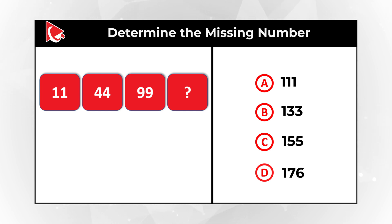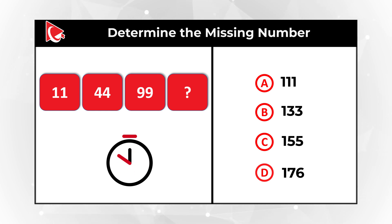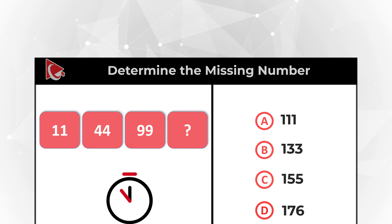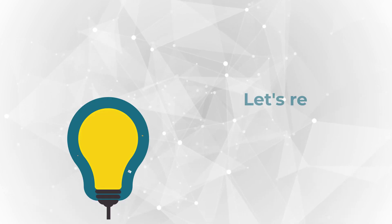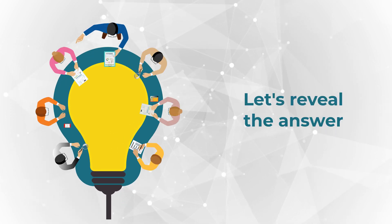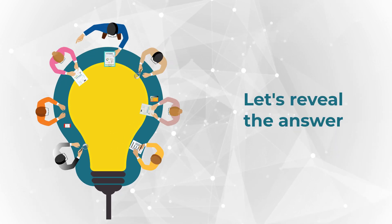Do you think you know the answer? Give yourself a little bit of time, maybe pause this video to see if you can calculate the solution. Ready or not, I am going to move forward and reveal the answer to you as well as the calculations.